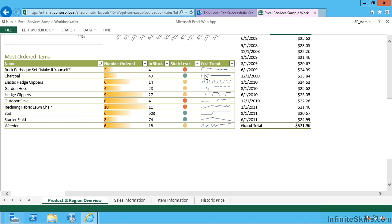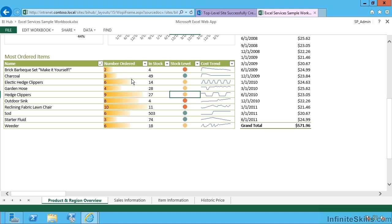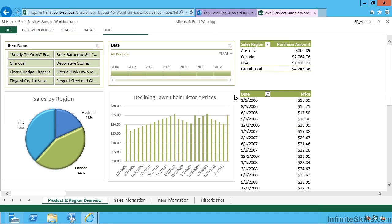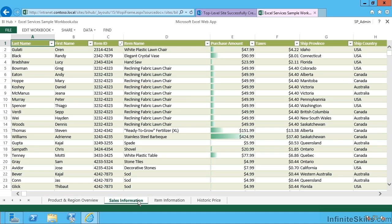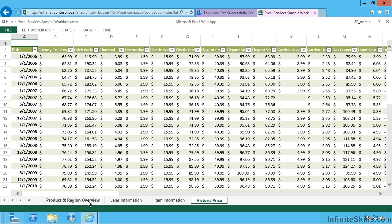If I scroll down, you can see we also have in-cell sparklines showing the trend, various different traffic light and in-cell bar chart effects. This particular sample spreadsheet is getting all its data from other worksheets in the workbook.